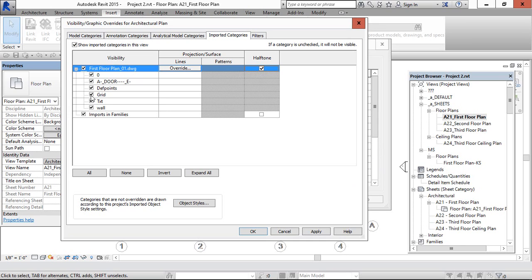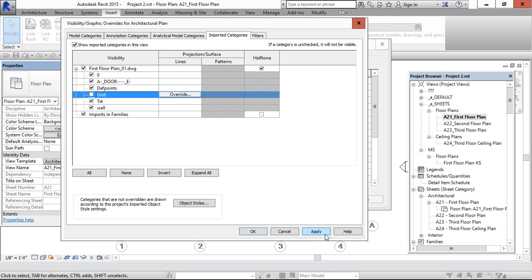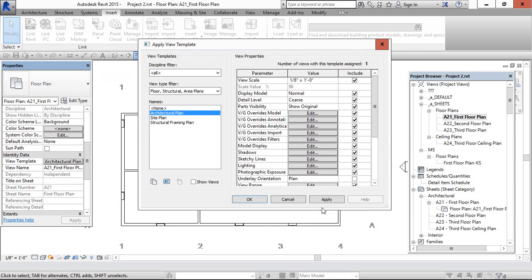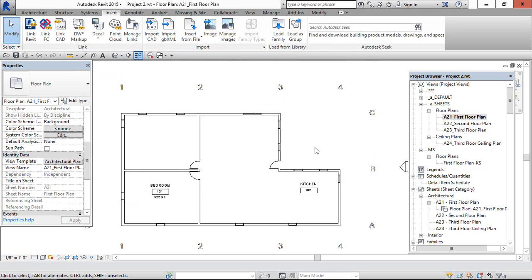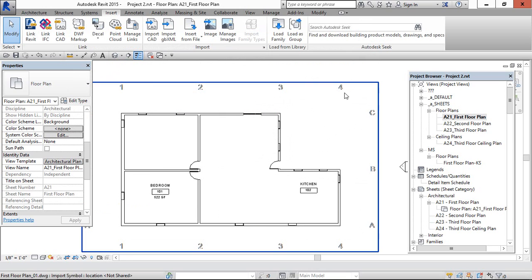So now I am going to hide the grids. Let's apply. Okay. Now the grids have been hidden.